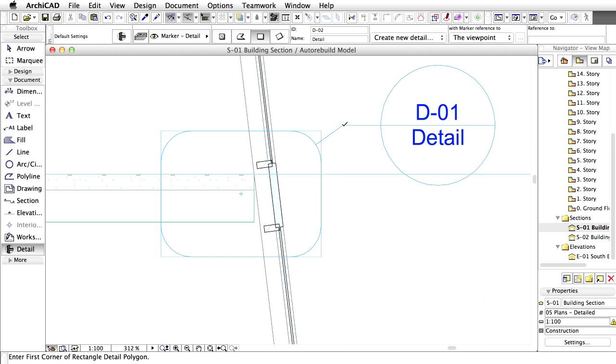Zoom out if necessary. As soon as the marker is placed, a new D1 detail view is created in the project map.